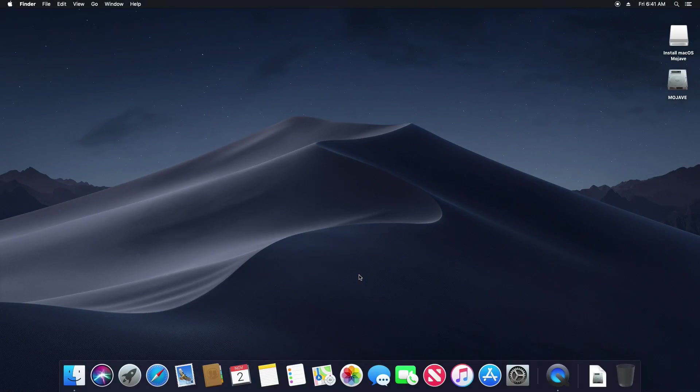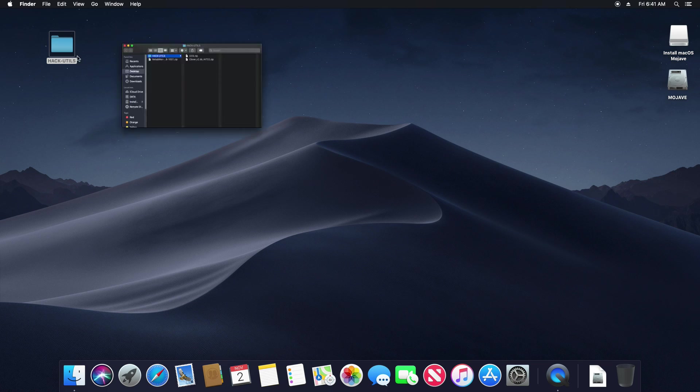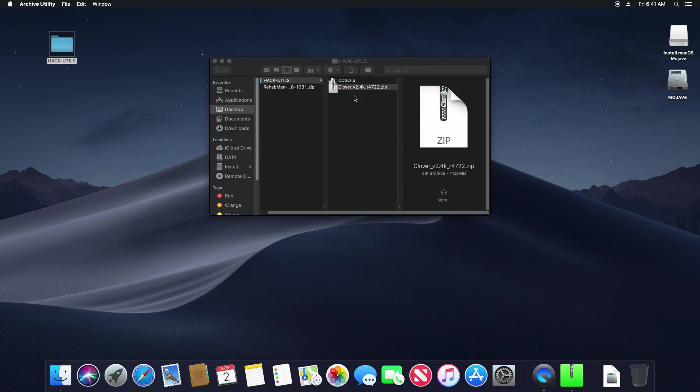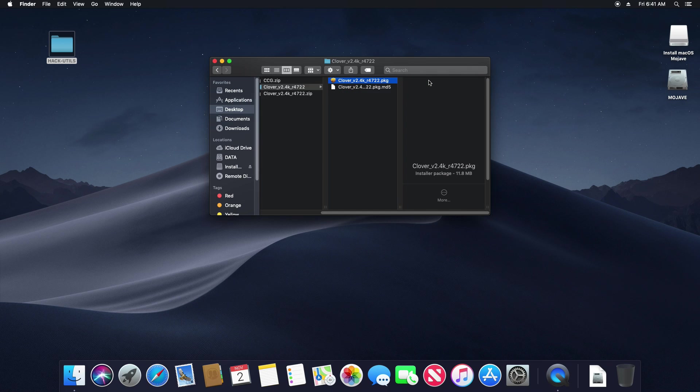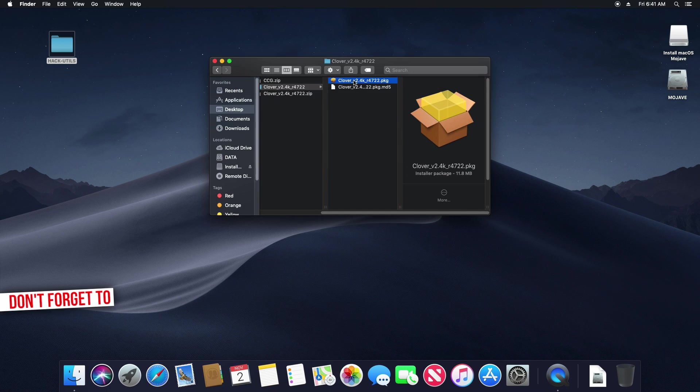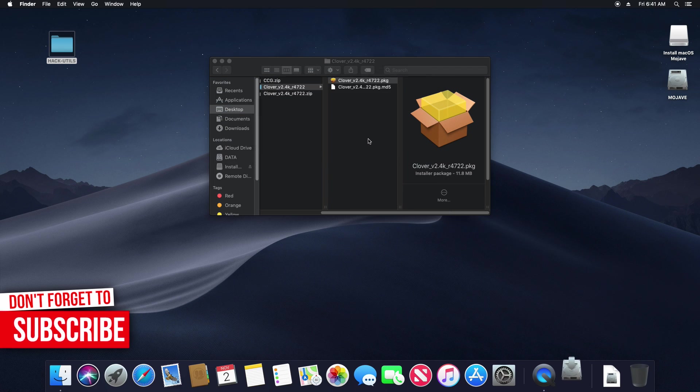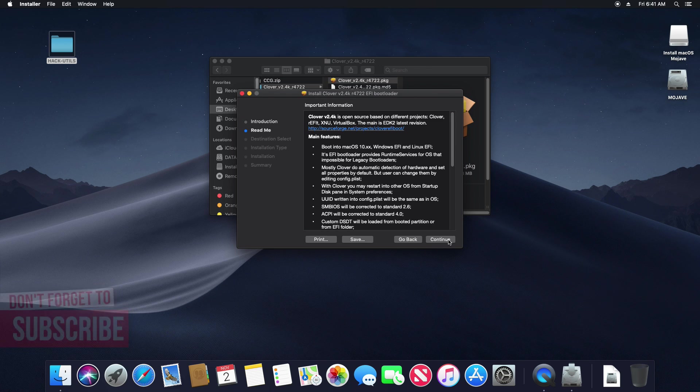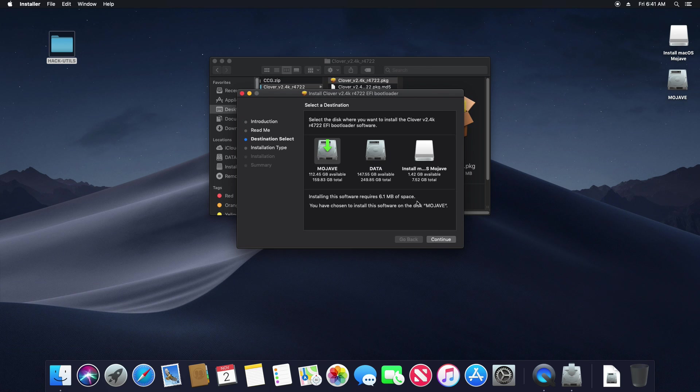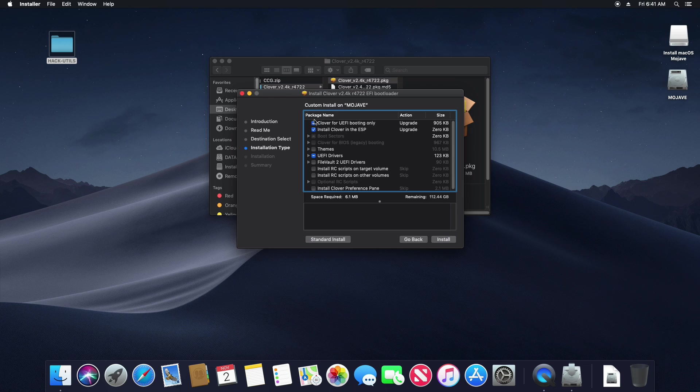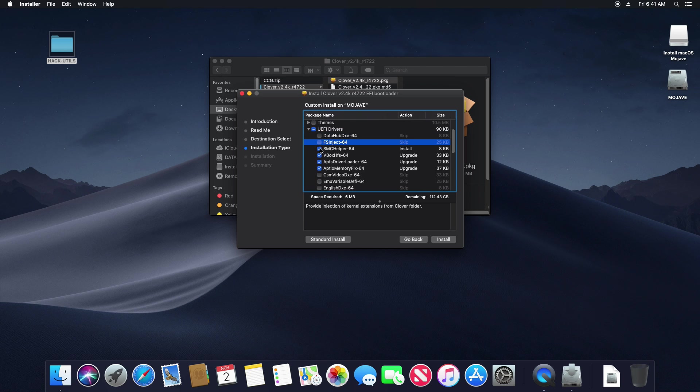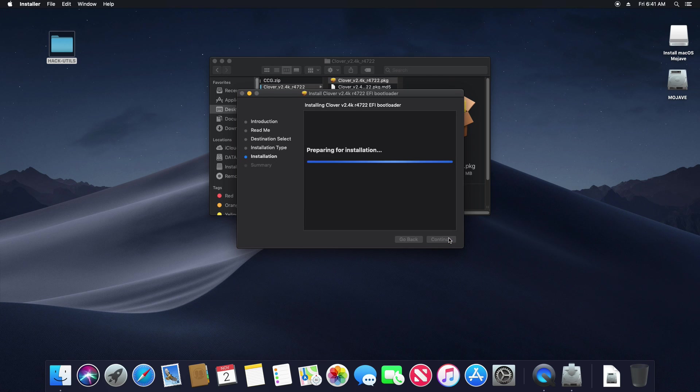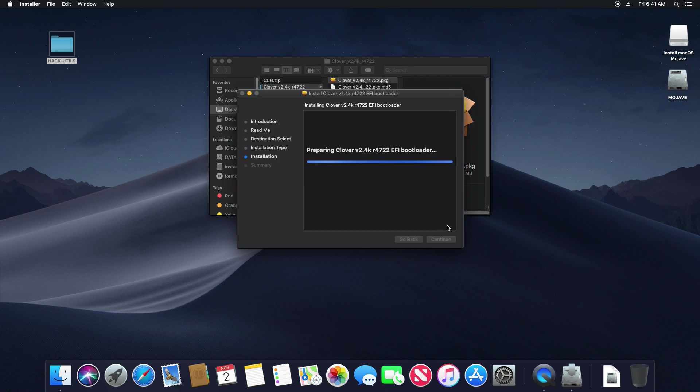Now to be able to boot from your disk without the USB installer disk we need to install a bootloader, so copy hack utils we created earlier to your desktop. Double click to unzip Clover installer. When you get this message when trying to open it, just right click on it and select Open. This will bypass the system check. Here again be careful, we want to install the bootloader this time on our Mojave disk. Click on Customize and again set the same options as we did when creating USB installer. And click on Install. Write your password you created at the end of installation.